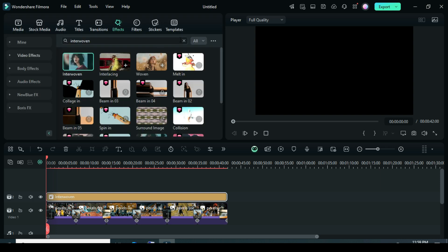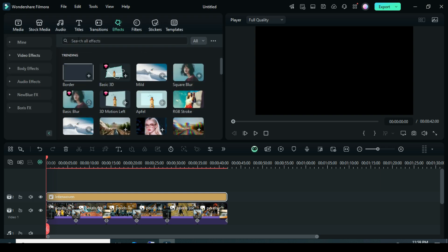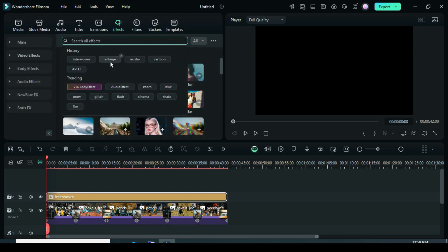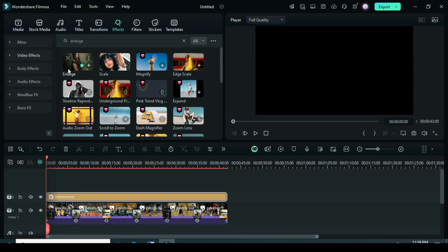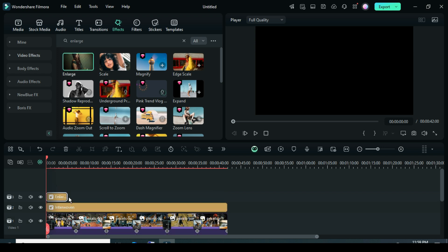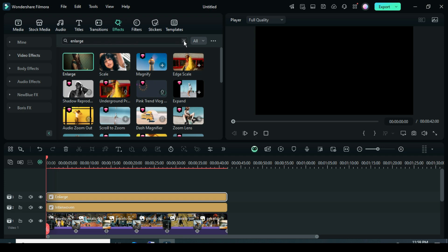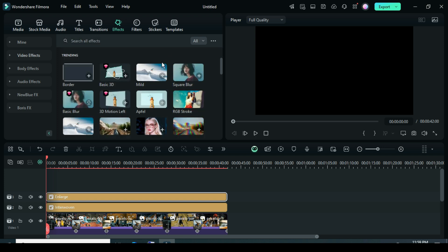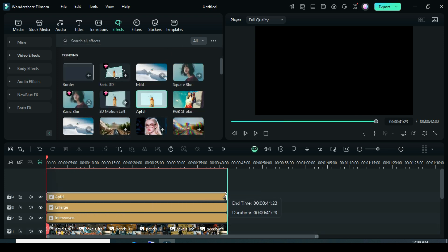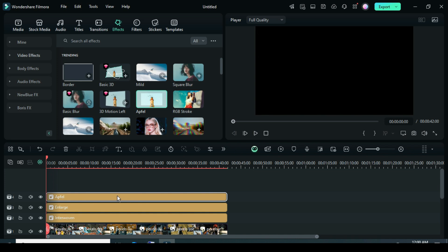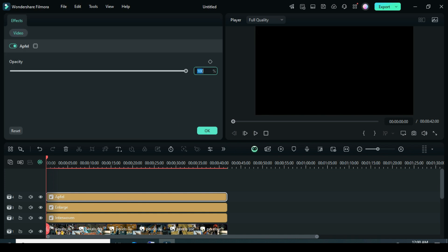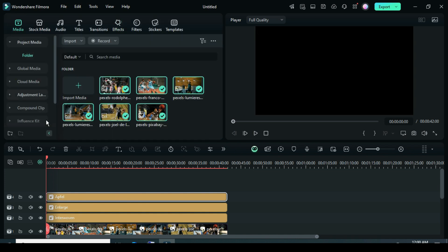Again go back to Effects, search for Enlarge Effect, and drag it down. Extend it to match the duration below as shown. Go back to Effects, search for Appful Effect, and drag it down. Extend it to match the duration below. Then click on it and reduce its opacity to 30 as shown.